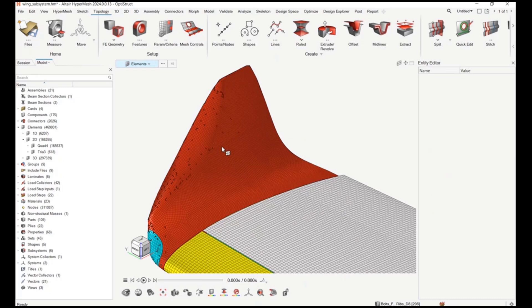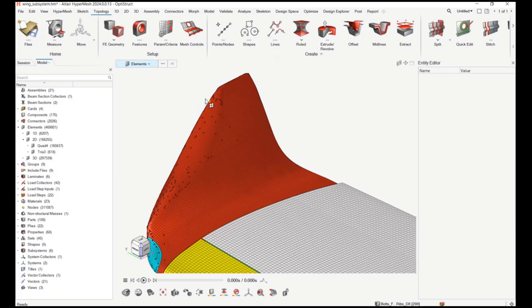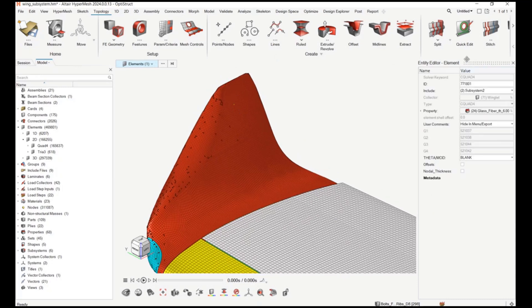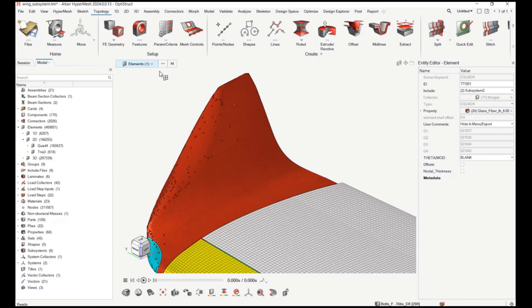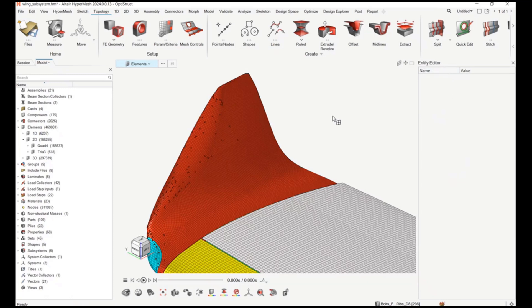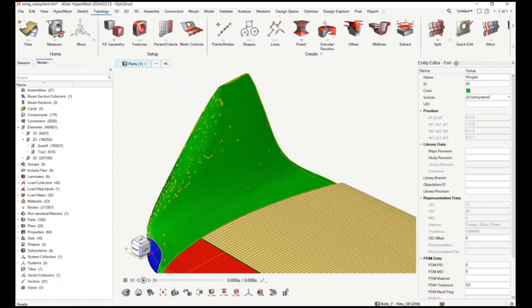A caption has also been added to the Common Entity Editor as an indicator of which entity data you're looking at. If you have the Common Entity Editor on a secondary screen, this caption will tell you what entity data you're looking at — whatever entity is picked in the graphics will have an indicator shown there.